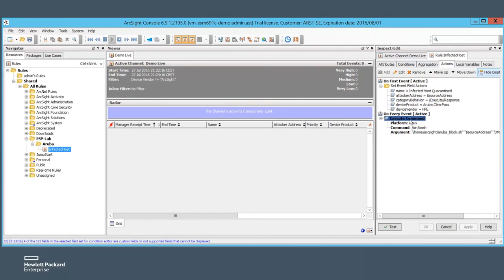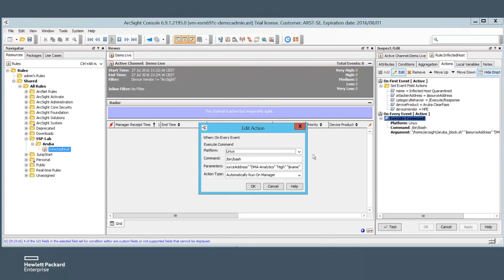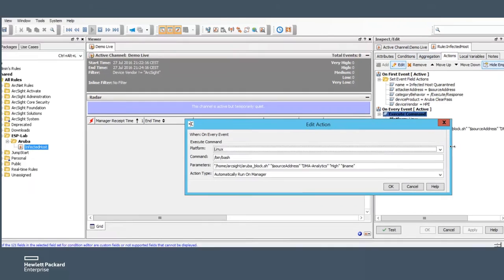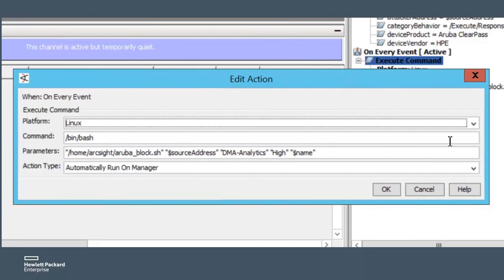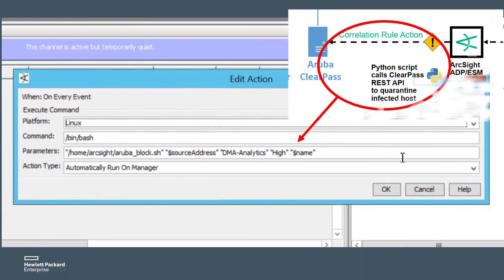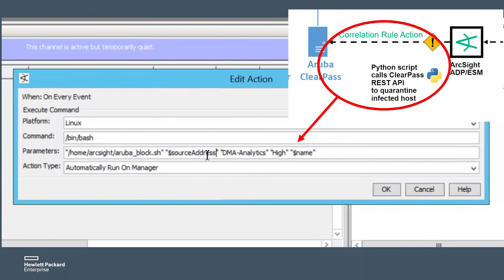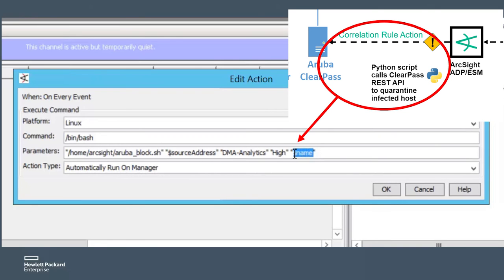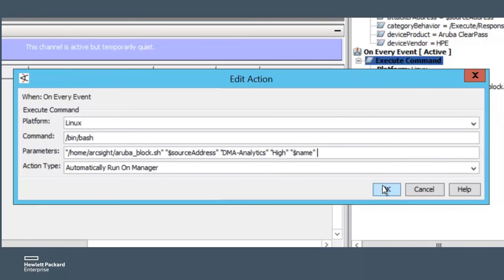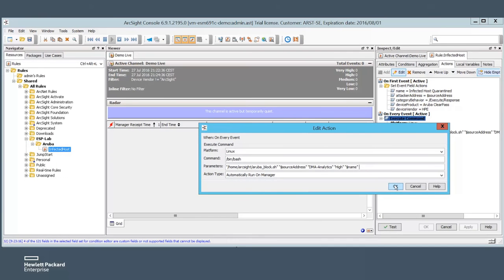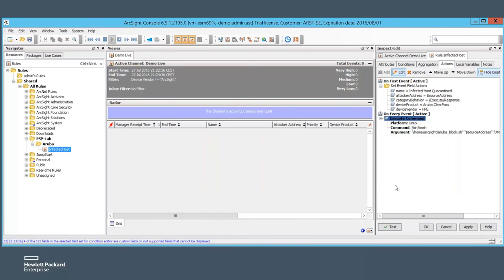The correlation rule action will execute the script and pass the IP address and the infection type from the DMA event to the script. With that mechanism, I can pass whatever information from the ArcSight event to an external script.